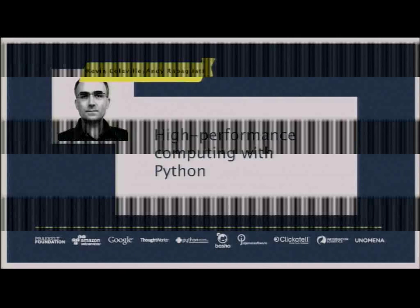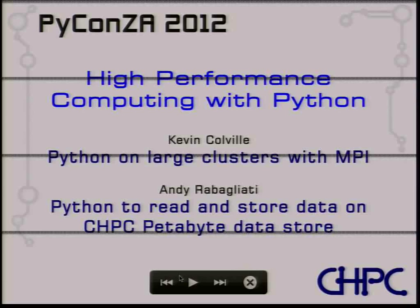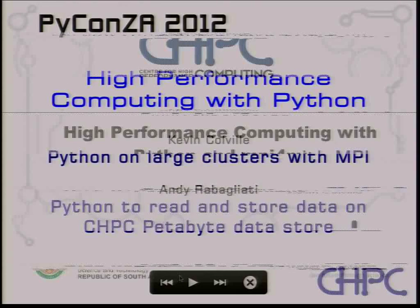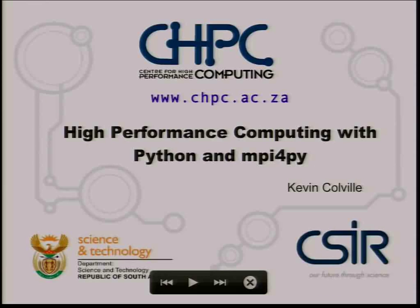Thank you for that excellent introduction — concise, short and sweet, just like I like it. This is a two-parter: Andy and I decided to share the talk, which constrains us to 15 minutes each. Part one is me talking about programming large clusters using the Message Passing Interface and Python, and Andy will talk about using Python for the other big high-performance computing problem, which is big data.